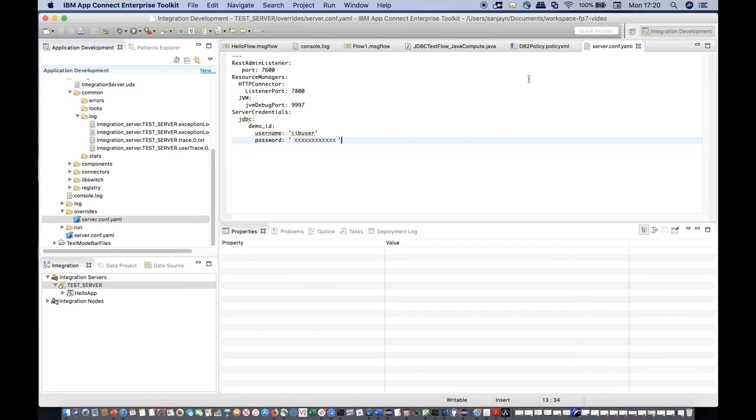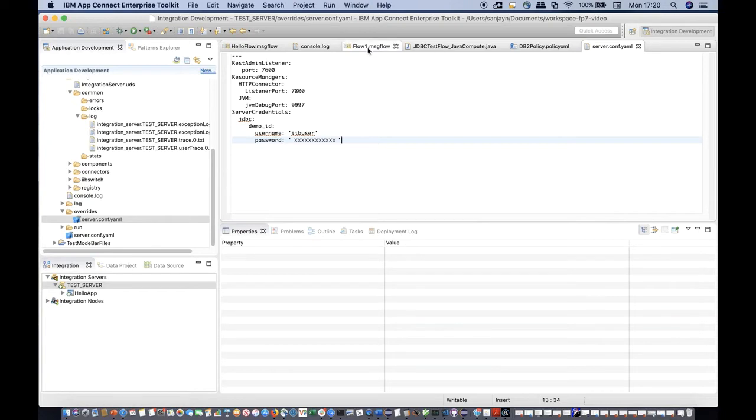In this example, I'm setting the username and password to access a DB2 database over JDBC. I'm referencing the credential name from within a JDBC provider's policy.